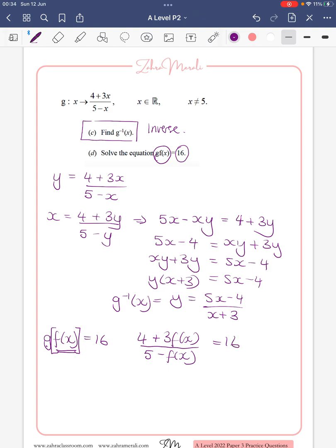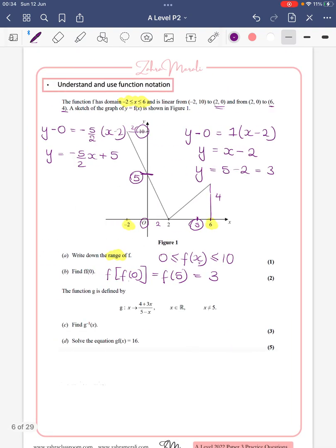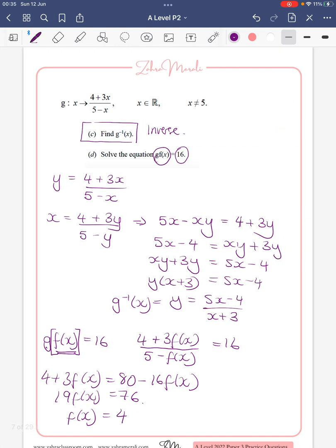Multiplying that up: 4 plus 3·f(x) equals 5 times 16, so 80 minus 16·f(x). Moving all the f(x) terms to one side: 19·f(x) equals 76, so f(x) equals 4. We want to know: when y is 4, what is x? We're already told that when y is 4, x is 6 — so the answer is simply x equals 6.